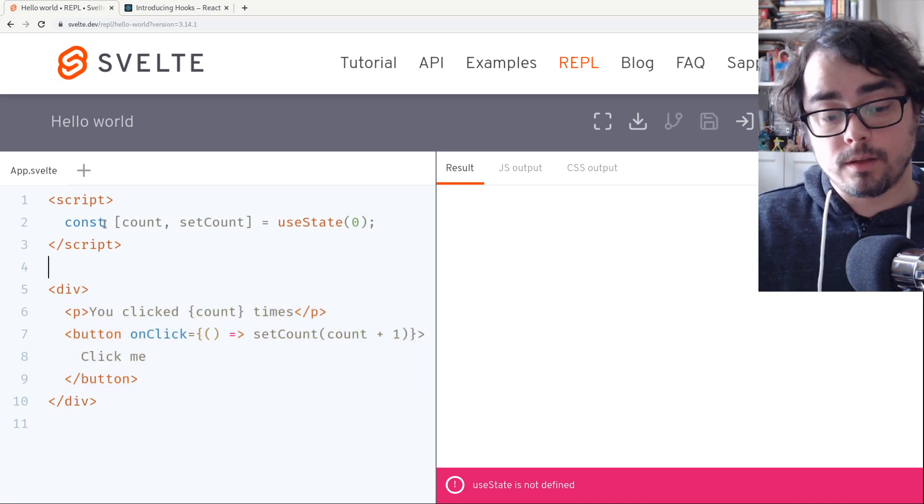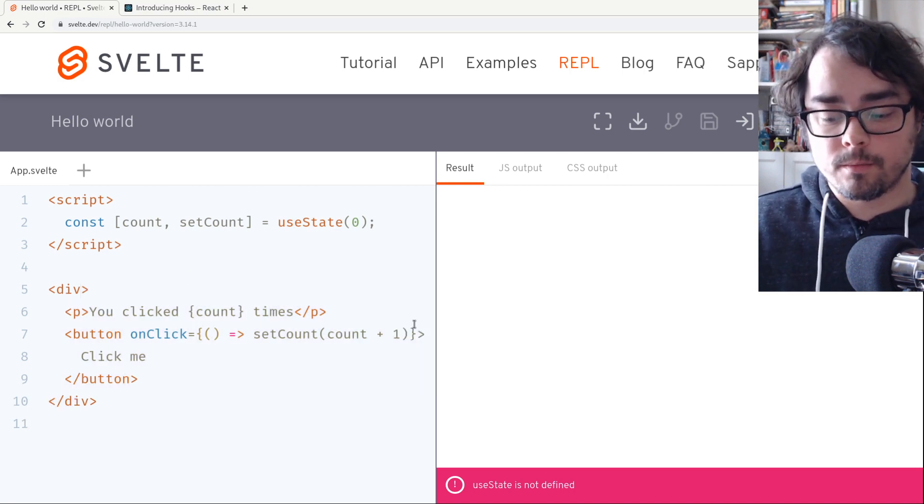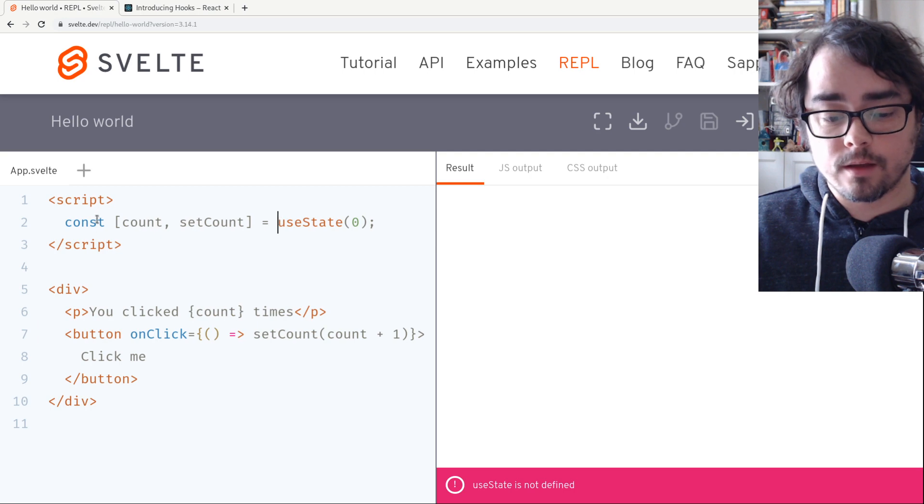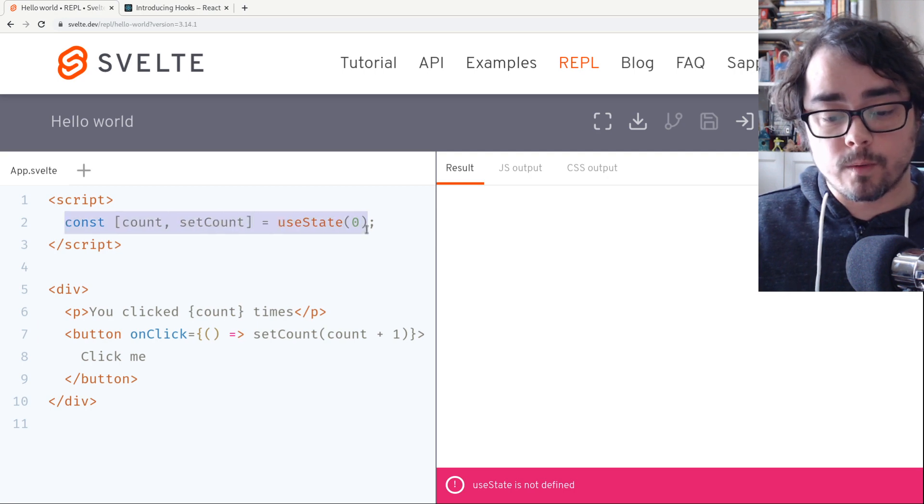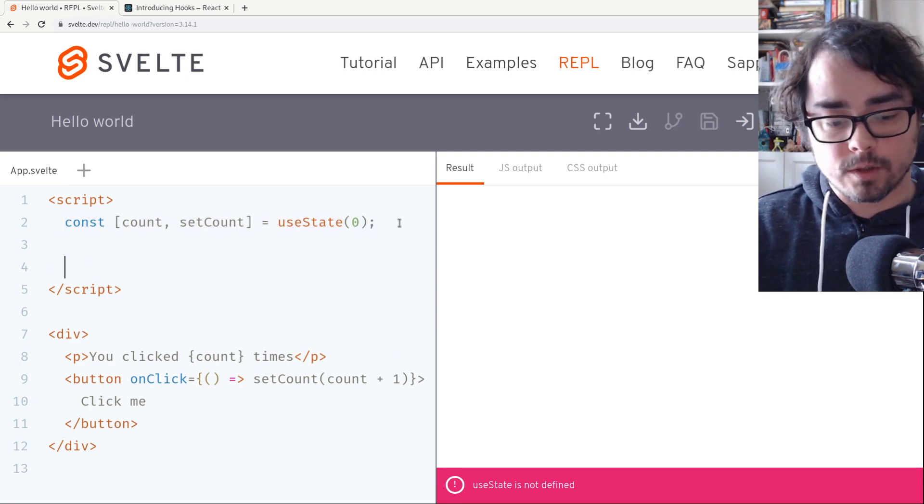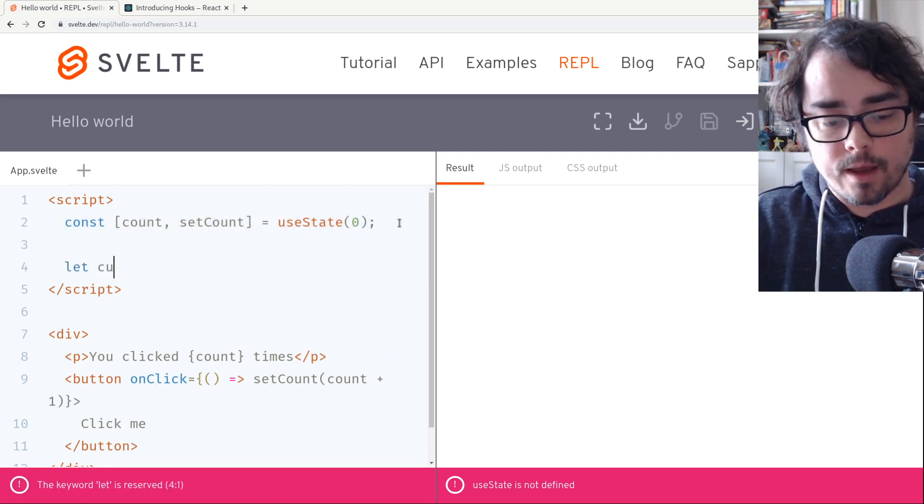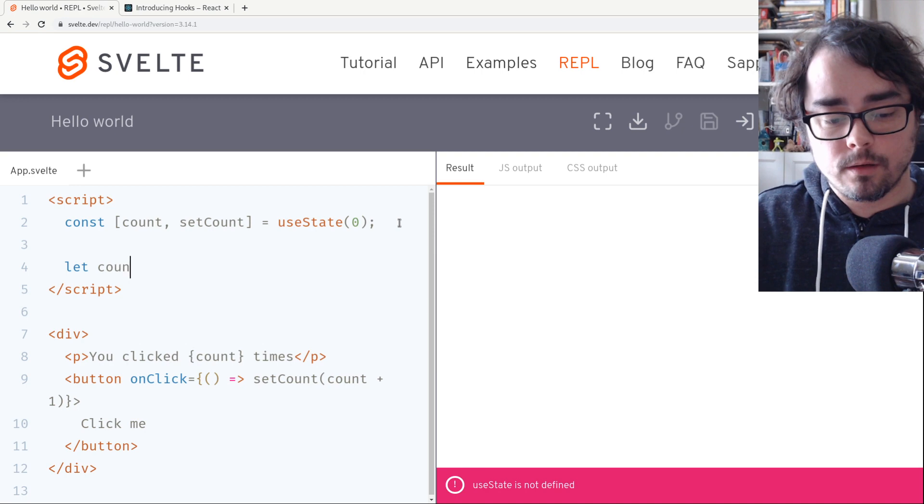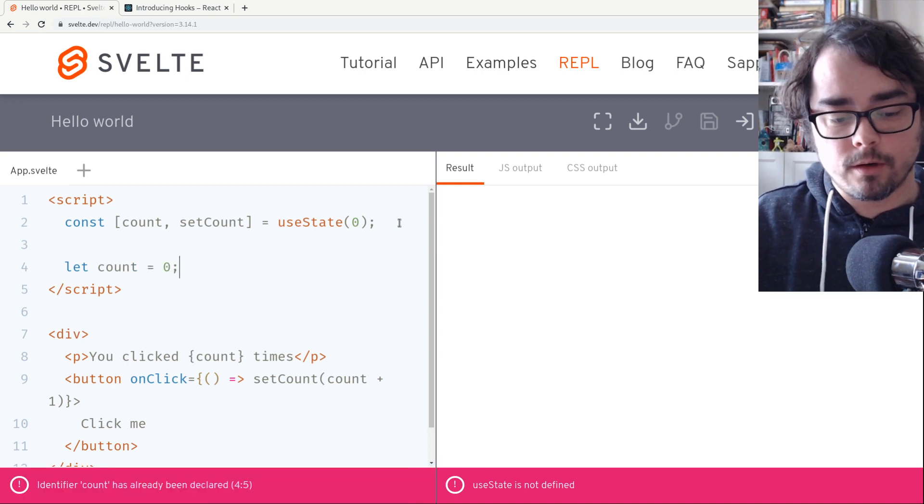So this is sort of how it works. That's not working yet. We don't have useState. The way this works, you might be surprised, is we're just going to set let count equals zero.